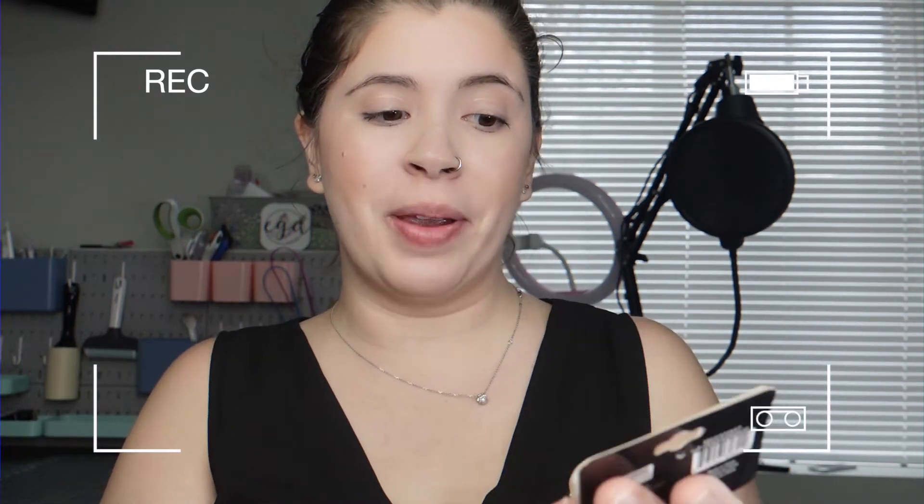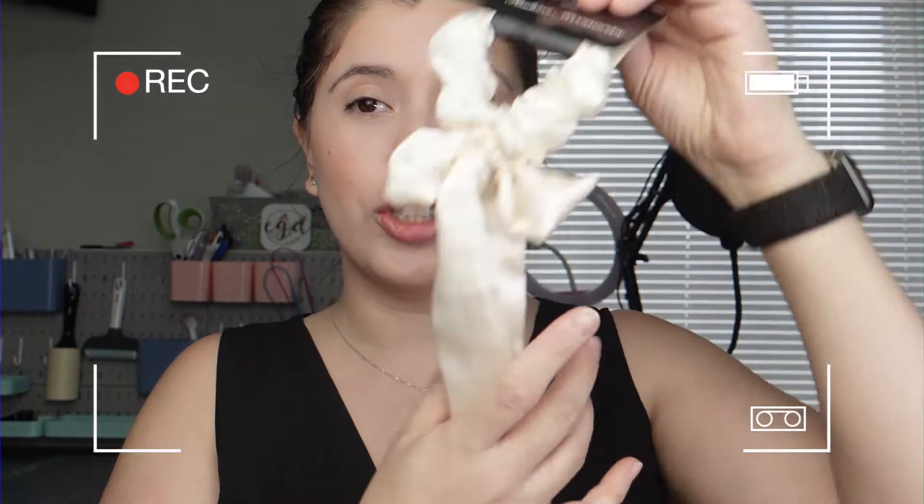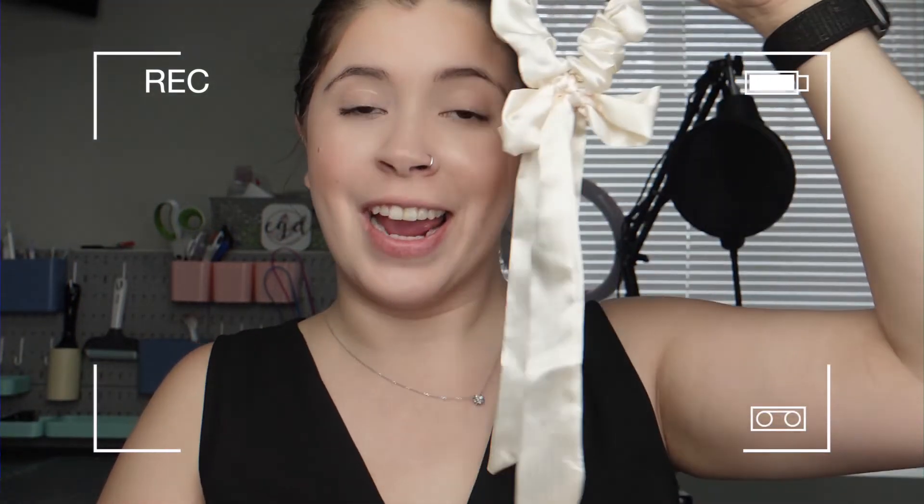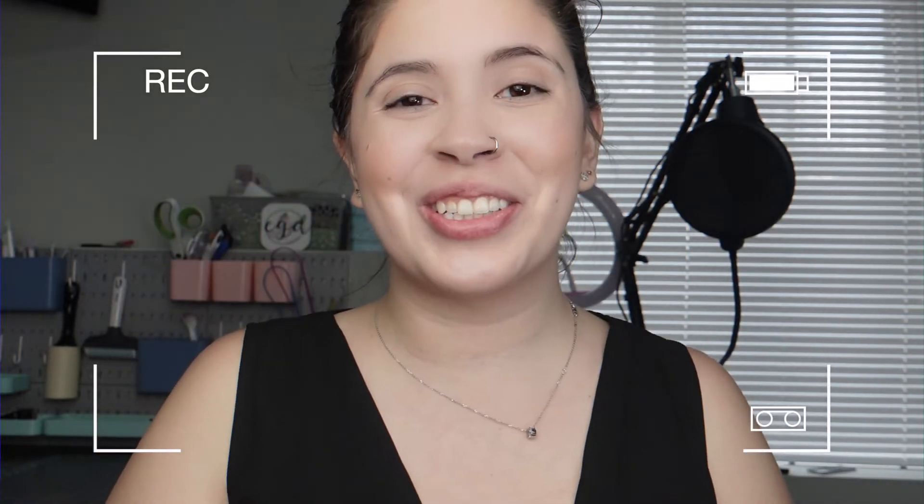In today's video we're going to be attempting sublimation on this Dollar Tree hair tie. If you want to see how it turned out, just keep watching.